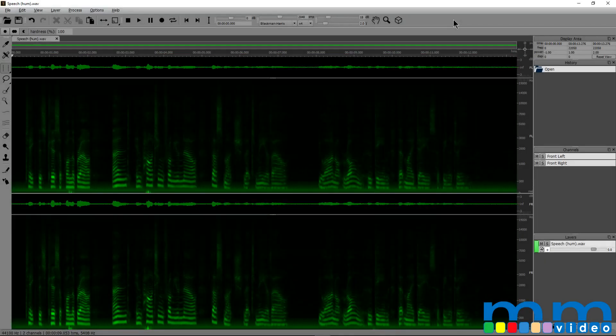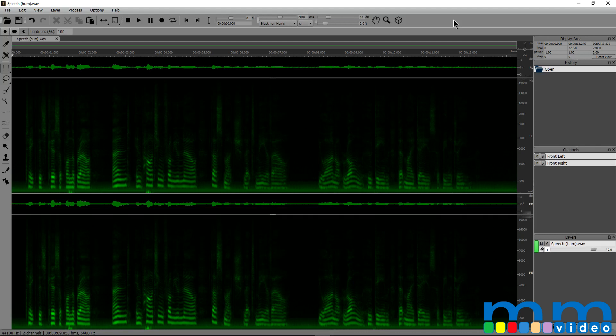Hey you guys, this is Jerry Mateo with Music Marketing TV, and in today's video, we're going to be taking a look at Spectralayers 4 and how we can use its very easy to use and powerful tools to clean up some dirty dialogue.